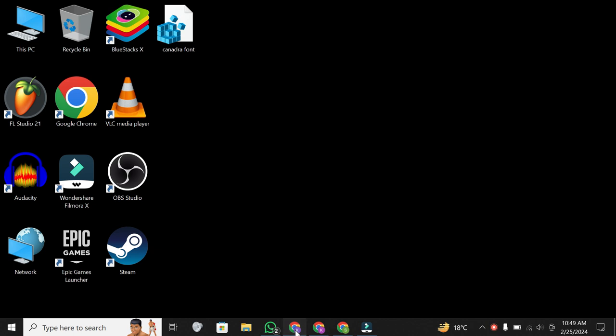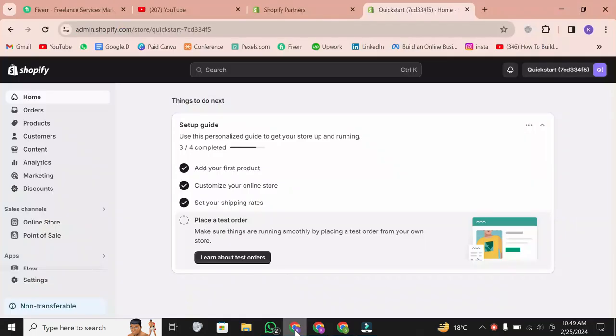The first thing you need to do is log into your account. I'll quickly sign into my store. Once you're in, navigate to the Applications tab.